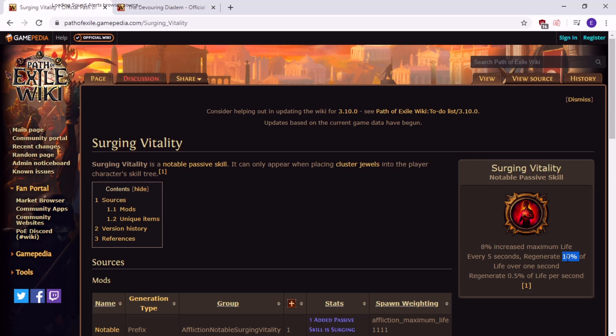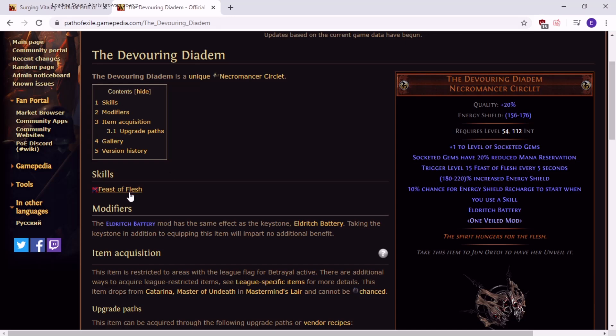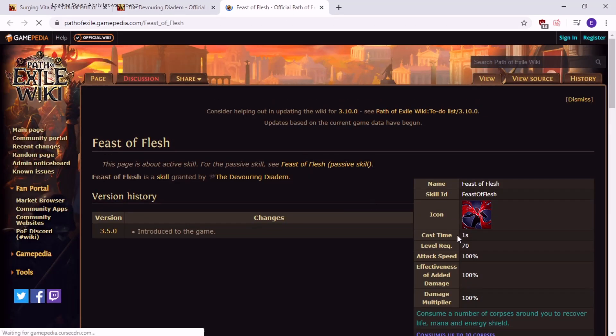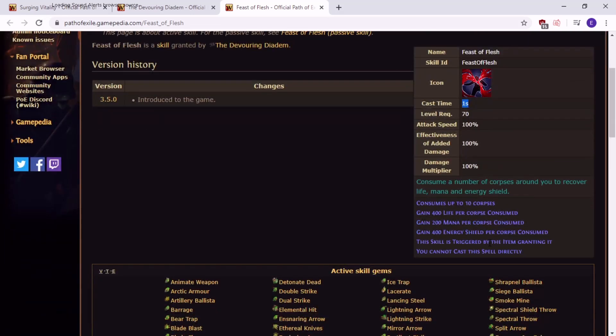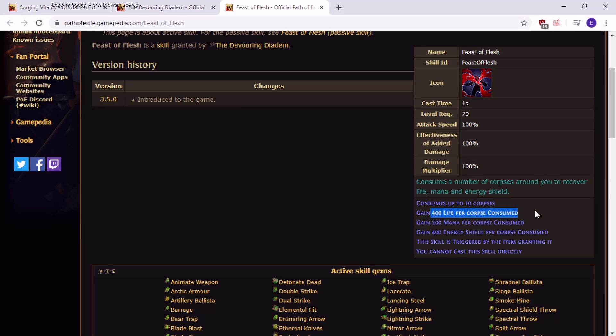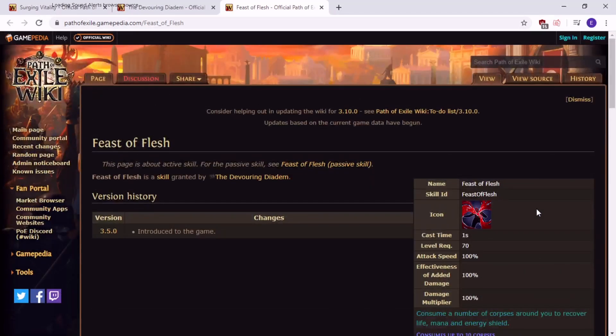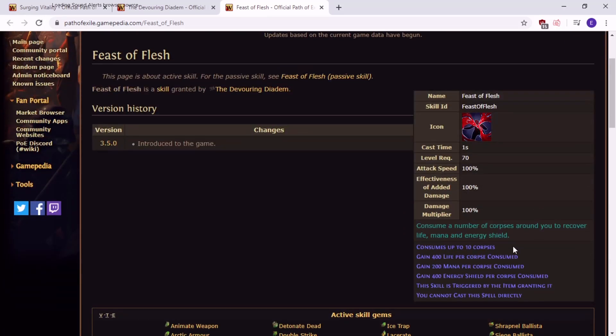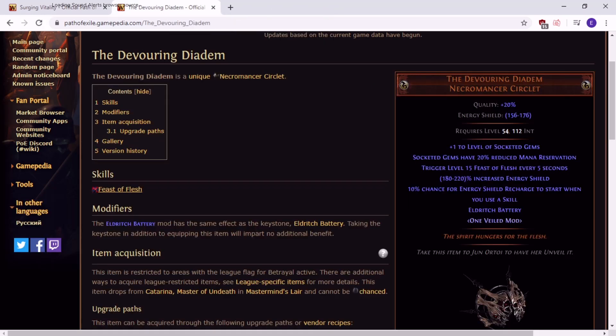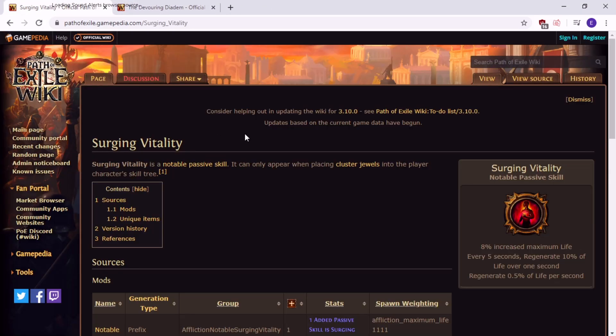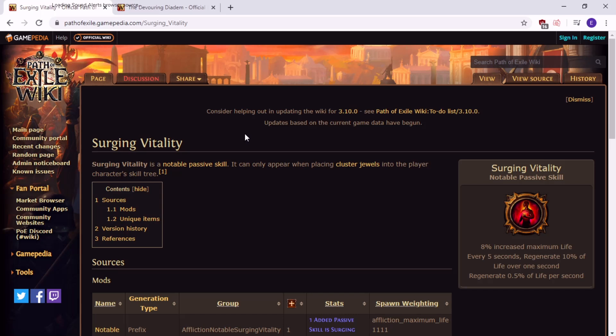Cast time 1 second. Consumes up to 10 corpses. 400 life per corpse consumed. So this is giving you 4,000 life, up to 4,000 life every 5 seconds. So it's 800 life. But this is dependent on corpses and a helmet. Whereas this is two passives. So you just run like a couple smalls or you get a megalomaniac with like surging vitality and vicious bite. And now your build is godly because you have the sustain that you need, enough sustain that you need. And then you don't actually probably need the leech because regen is really good.